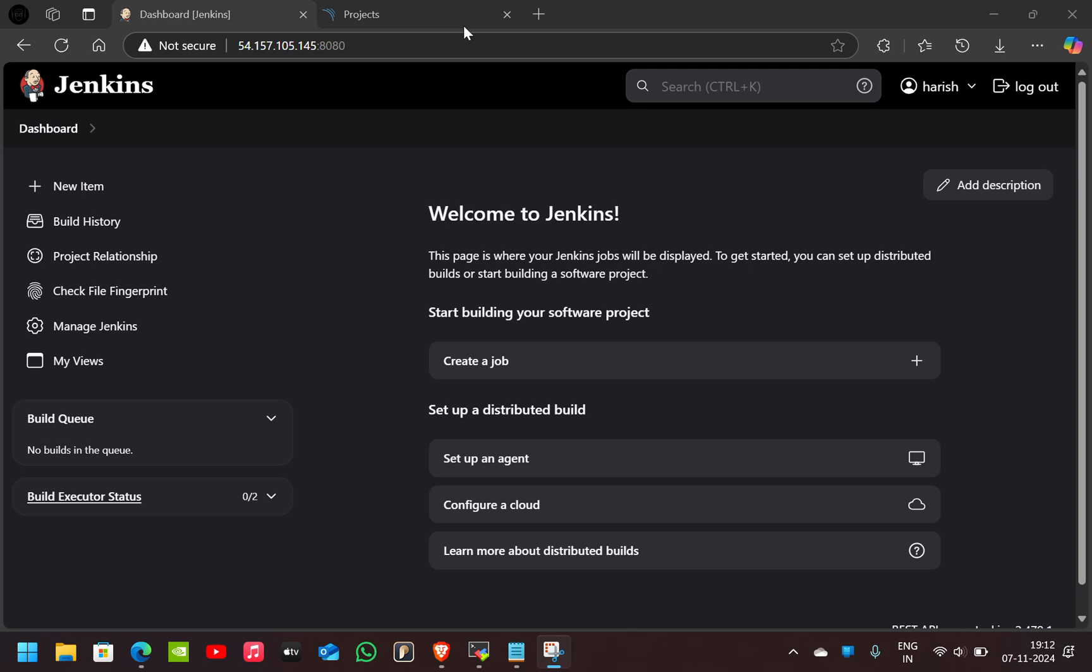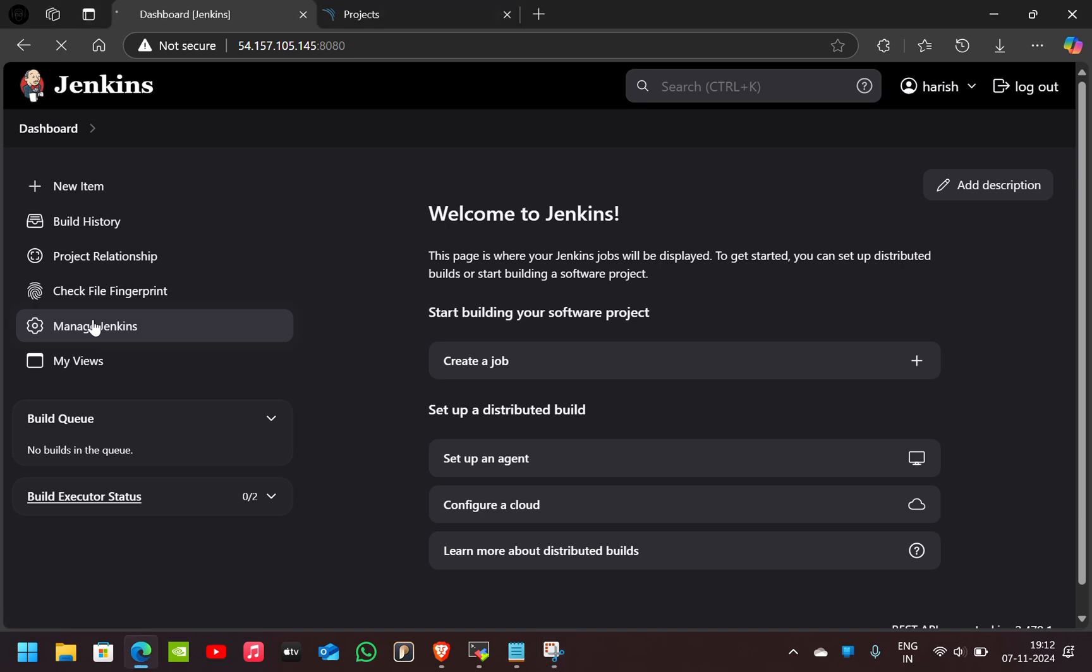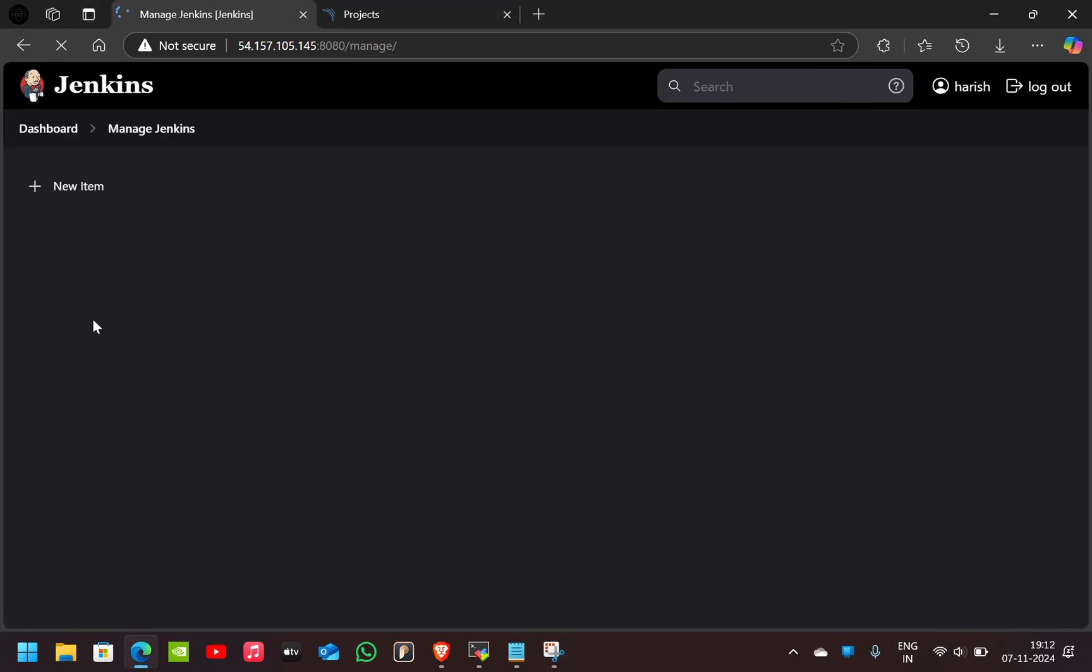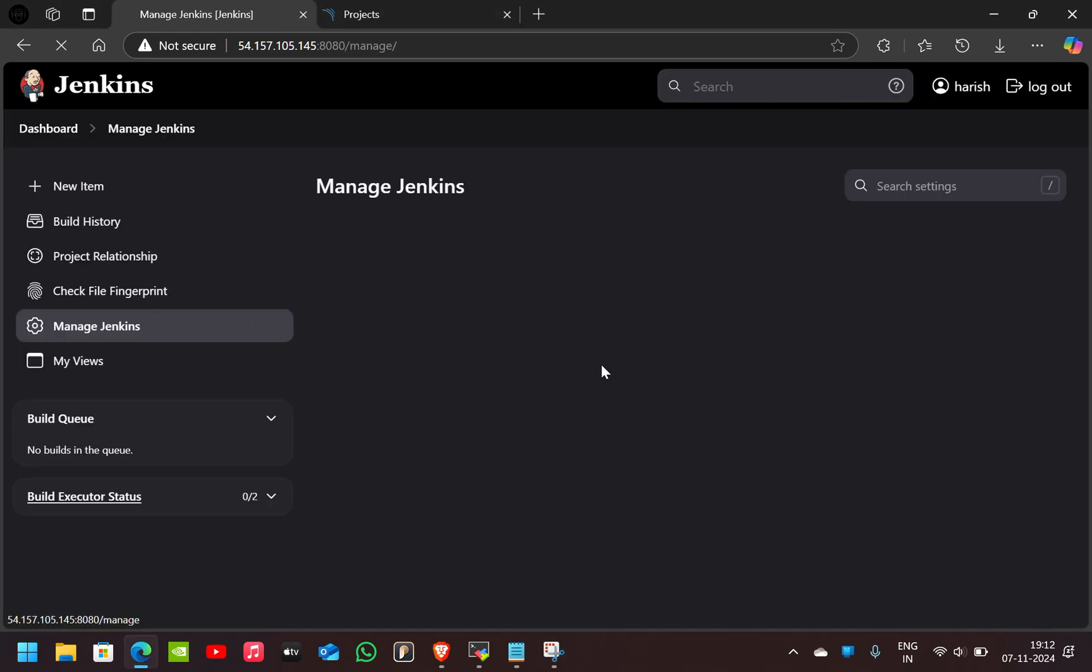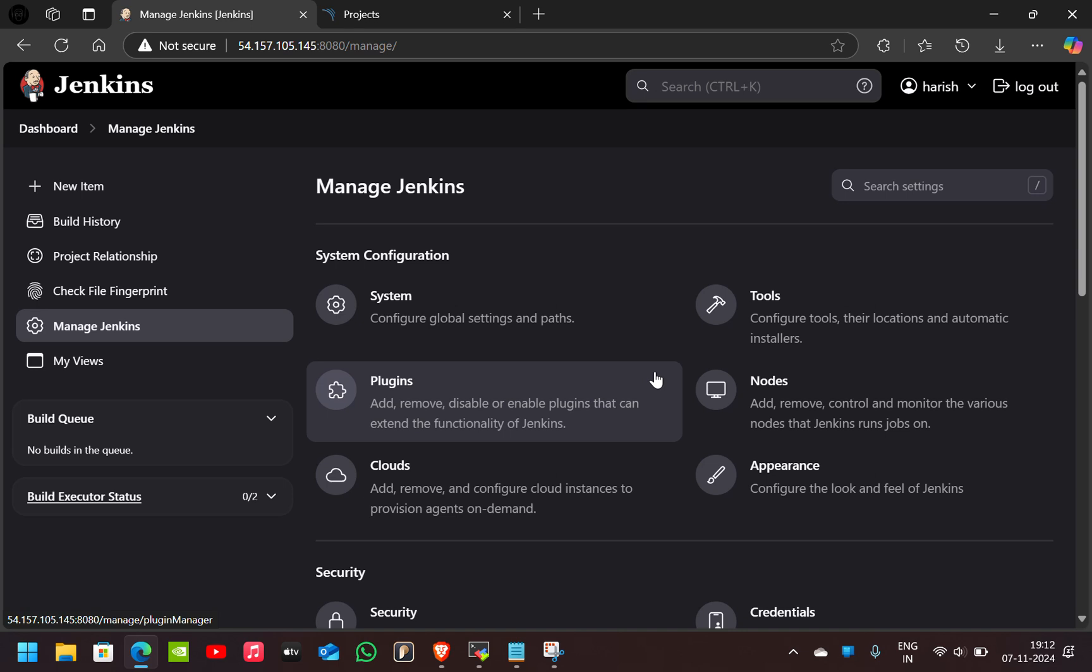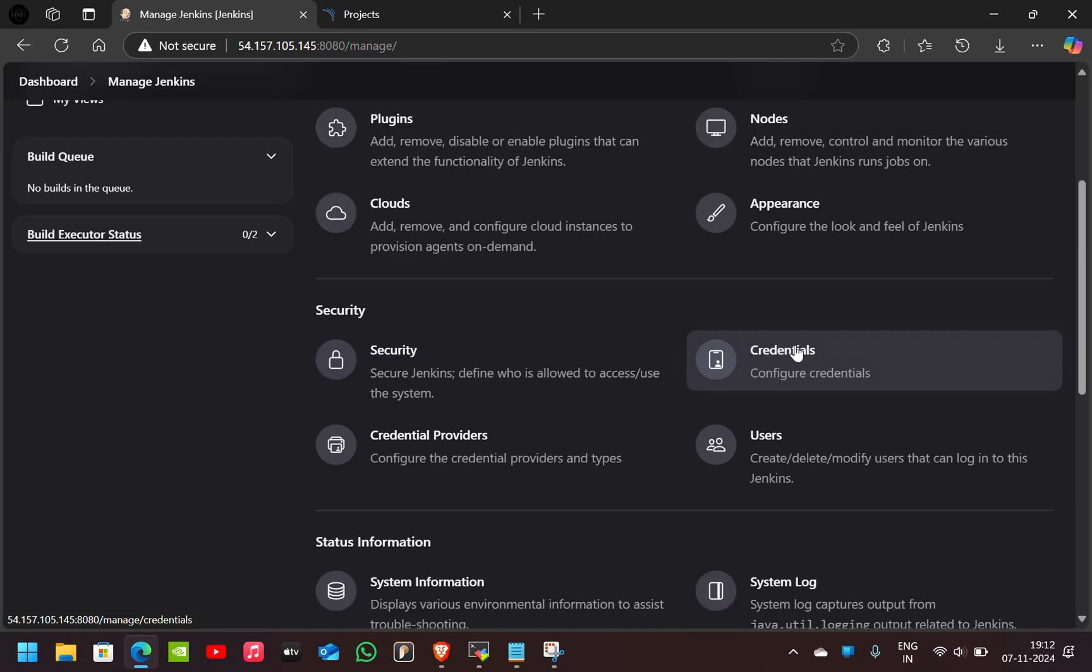First of all, open your Jenkins account, go to Manage Jenkins. Here we have to give credentials of the SonarQube, so go to Credentials.